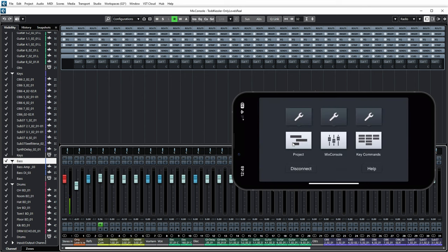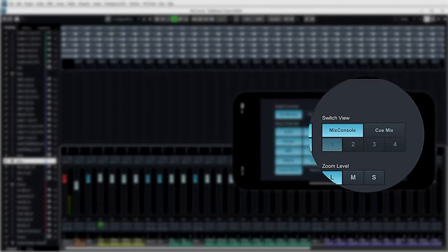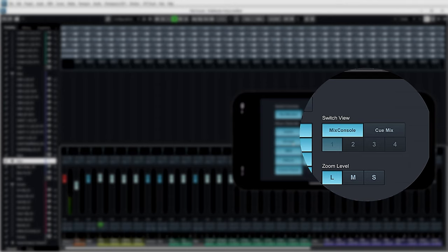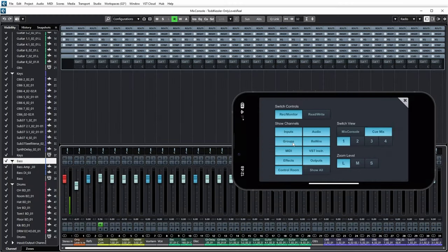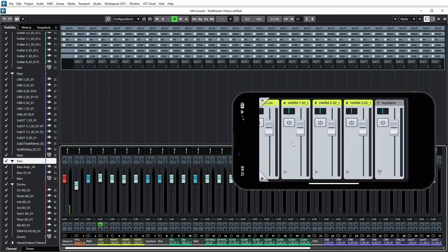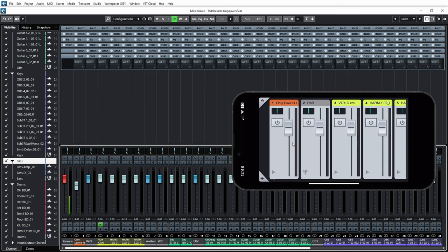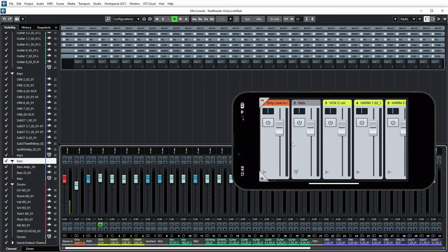Now another interesting feature is that if you go to the settings of the mix console again, you see that currently the switch view has been set to mix console. But I can also set it to QMix. And let's say that I want to make a specific mix for QMix 1. So then currently I can actually set up what I want to send to QMix 1.